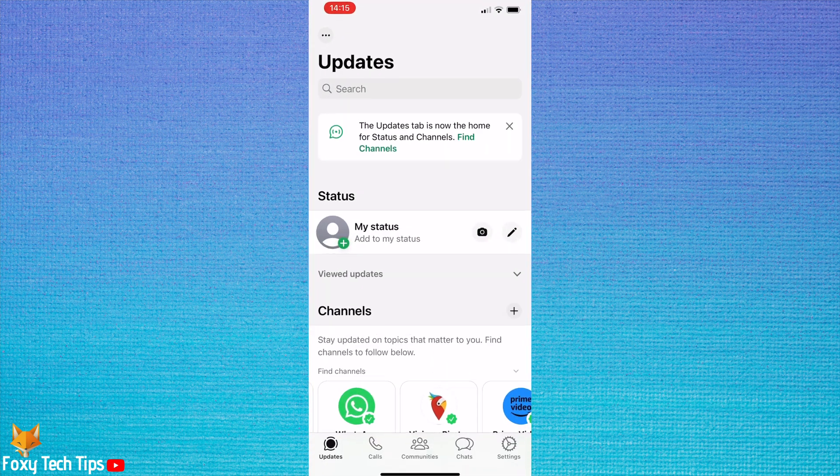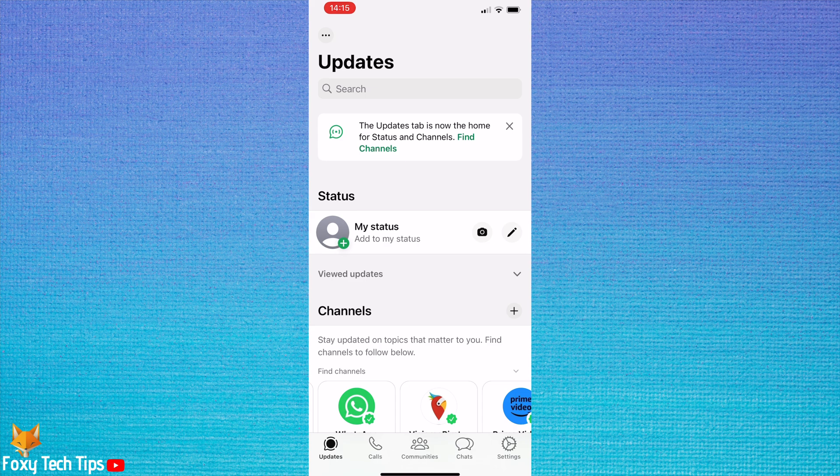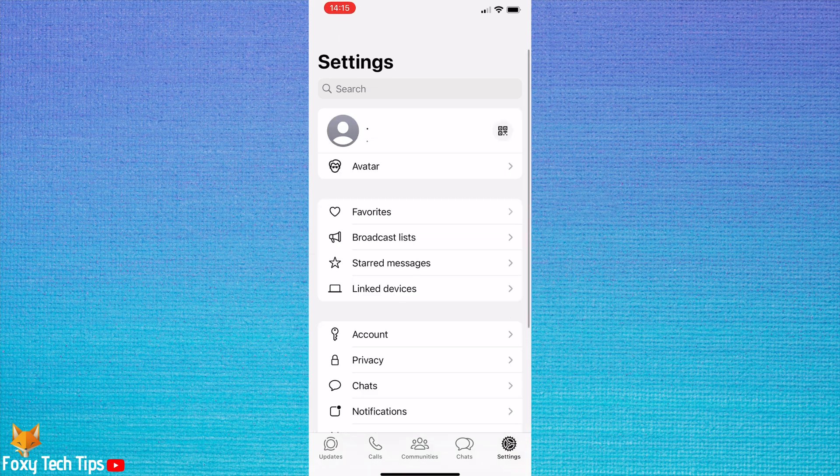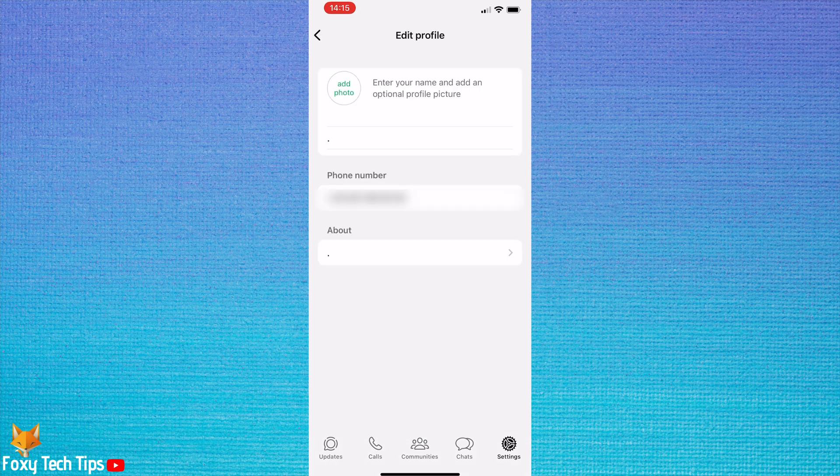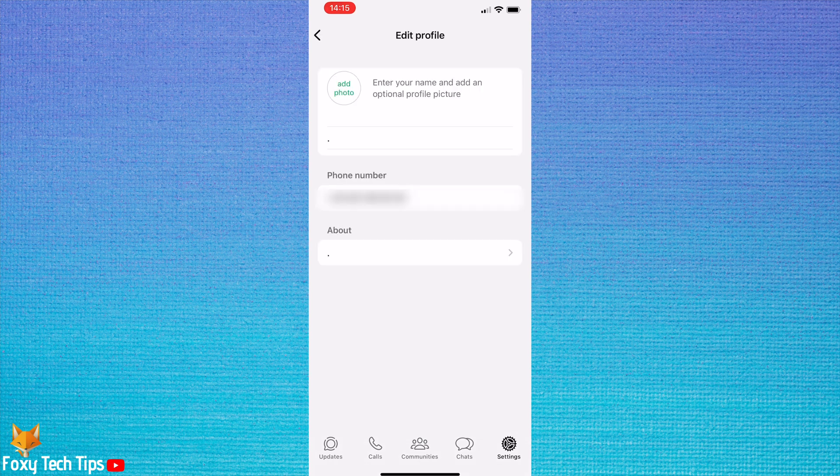Open WhatsApp and tap Settings in the bottom right. Then tap on your name at the top. Here you can see your WhatsApp number below your name.